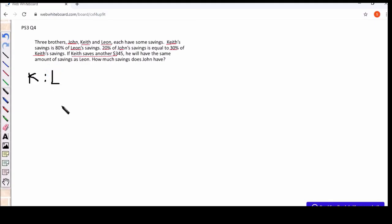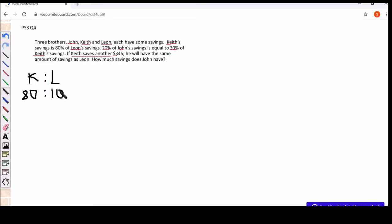So the ratio between Kyiv and Leon, we can ascertain that first. So if Kyiv has 80% of Leon's savings, so Leon will be 100%. That will be our base, 100%, and then Kyiv will have 80%. So we'll simplify that, and we'll get 4 is to 5.